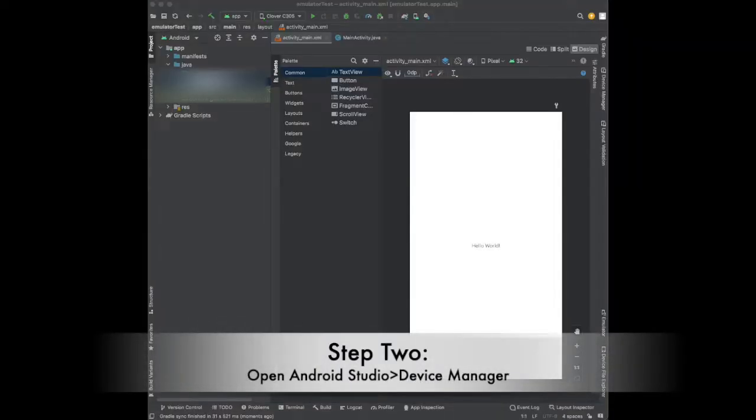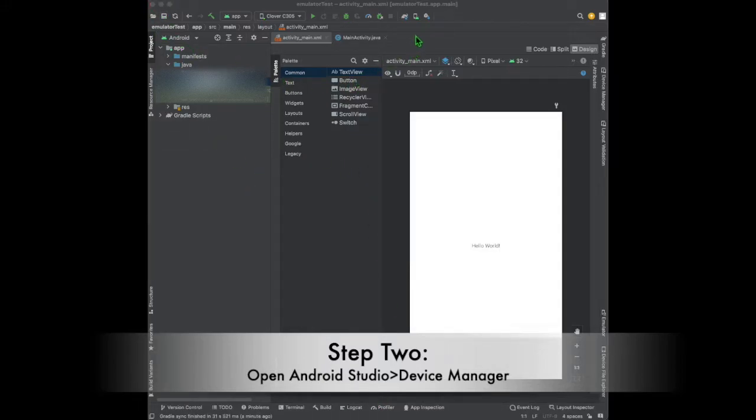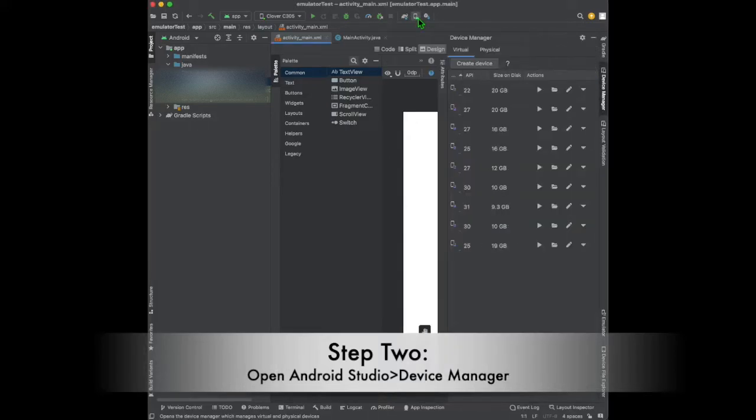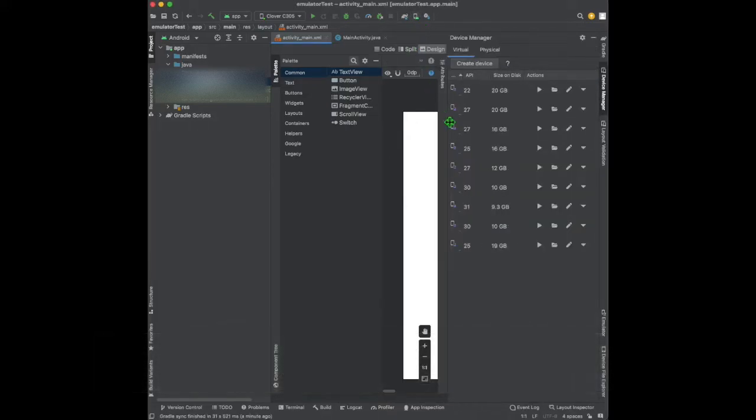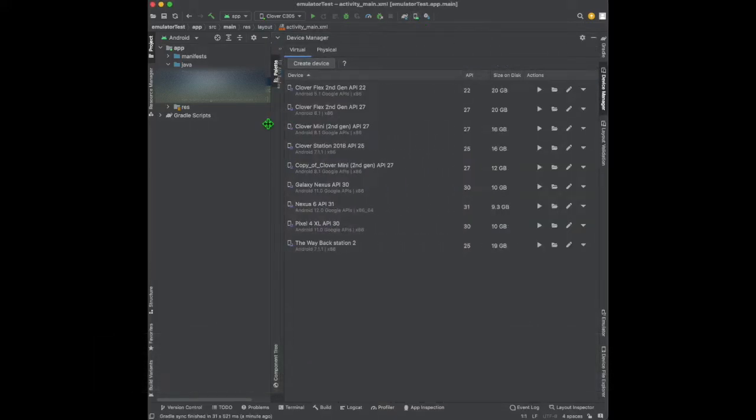Step 2. Open Android Studio and go to the Device Manager to manage your emulators. There are multiple ways to get to Device Manager, but the icon will be the same.